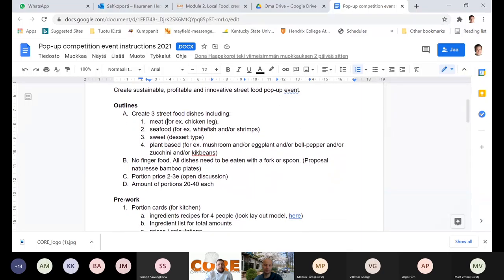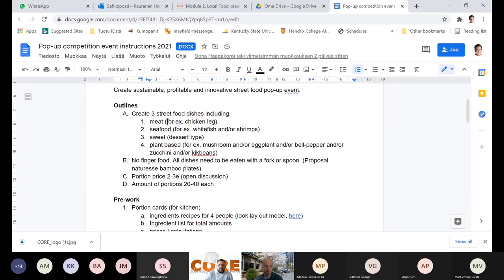After all this researching, thinking, and picking up the ingredients, the outline is to create three different street food dishes: one from meat, one from any seafood, and one that is sweet, then one plant-based dish. As Hermanni says, no finger food. So we need to find some kind of a way to serve the dishes — all dishes need to be eaten with a fork or spoon. It can be in small jars or a box or something if you want to invent something like that.